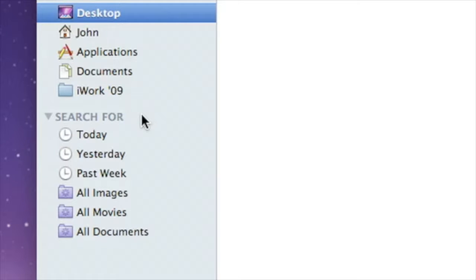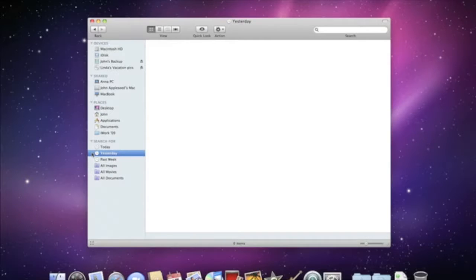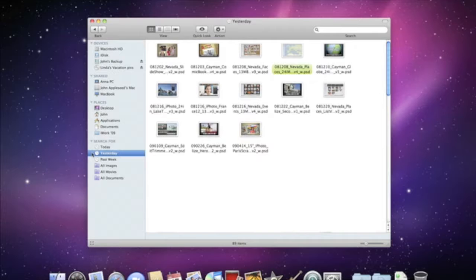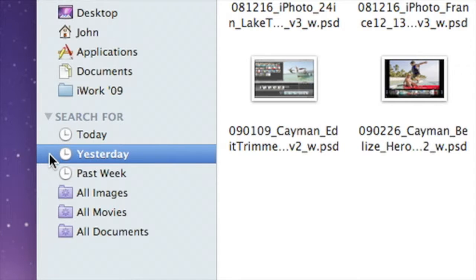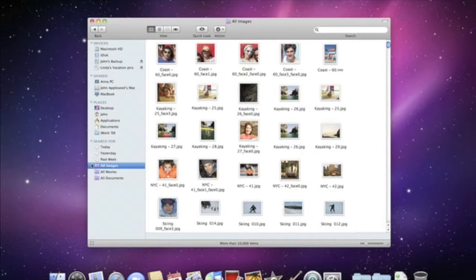Smart folders in the Search For section automatically find and organize files by time or by type of document. If you click the Yesterday icon, the Finder shows everything you worked on yesterday, even if you don't remember everything you did on your Mac yesterday. And if you click on the All Images folder, you can see just the image files that you have on your Mac.